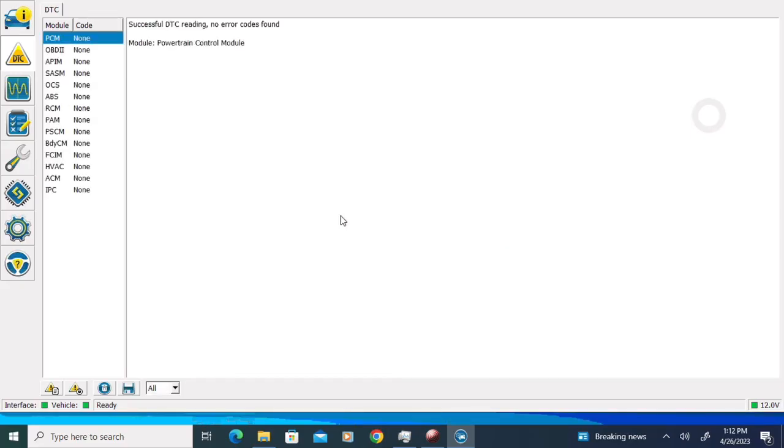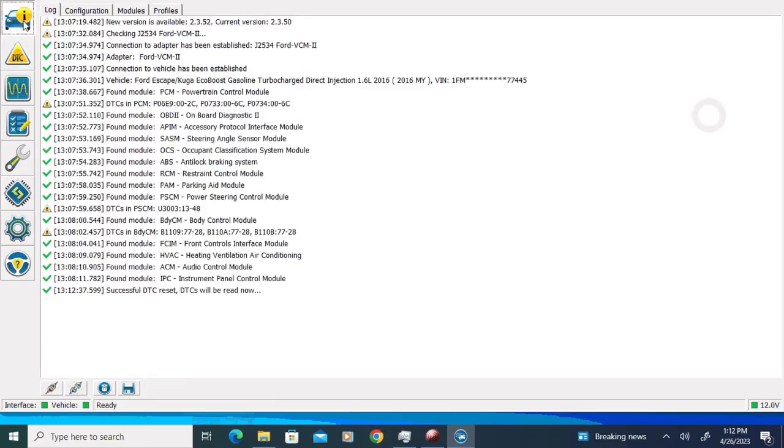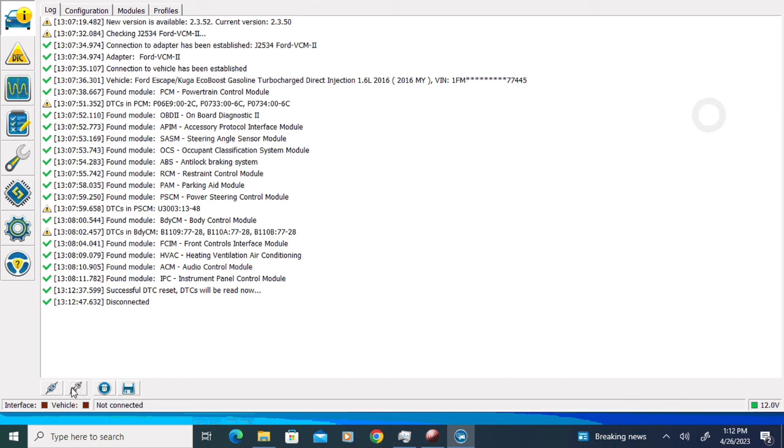At this point, the only thing left to do is to relearn the adaptive tables, and that is basically accomplished by slowly accelerating from a stop into high gear and then slowly decelerating all the way to a stop again. You want to do this seven or eight times for it to relearn these values.